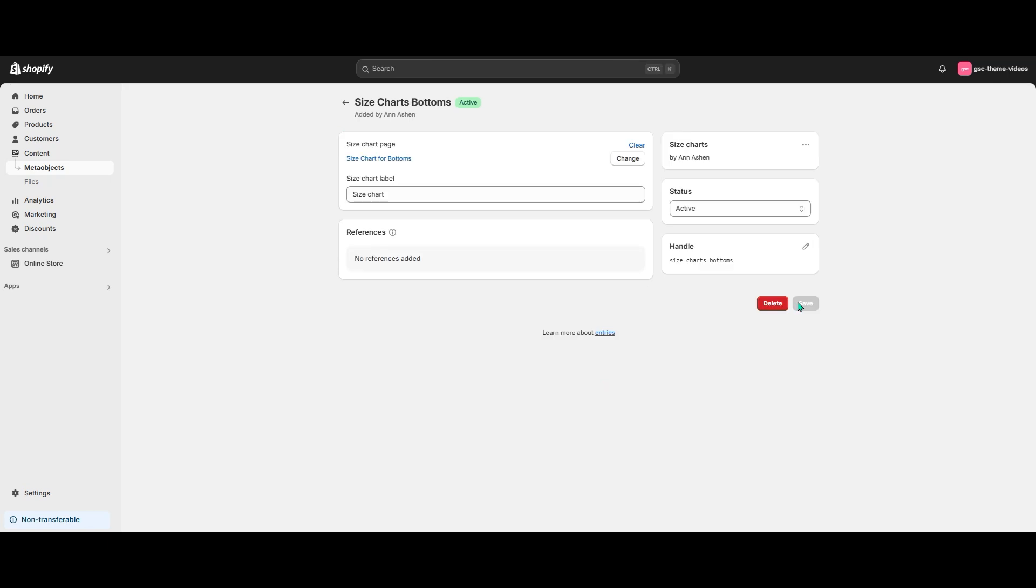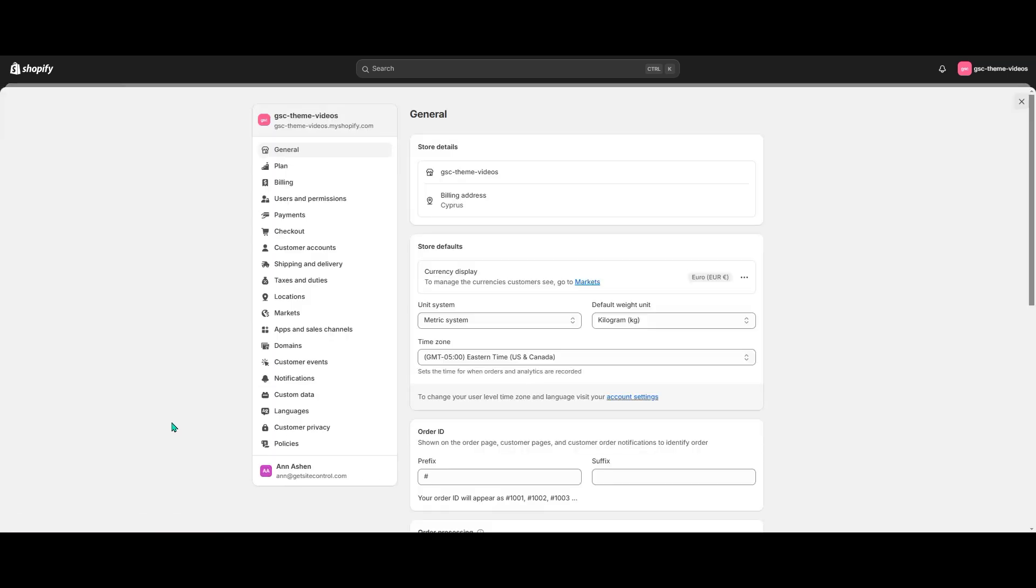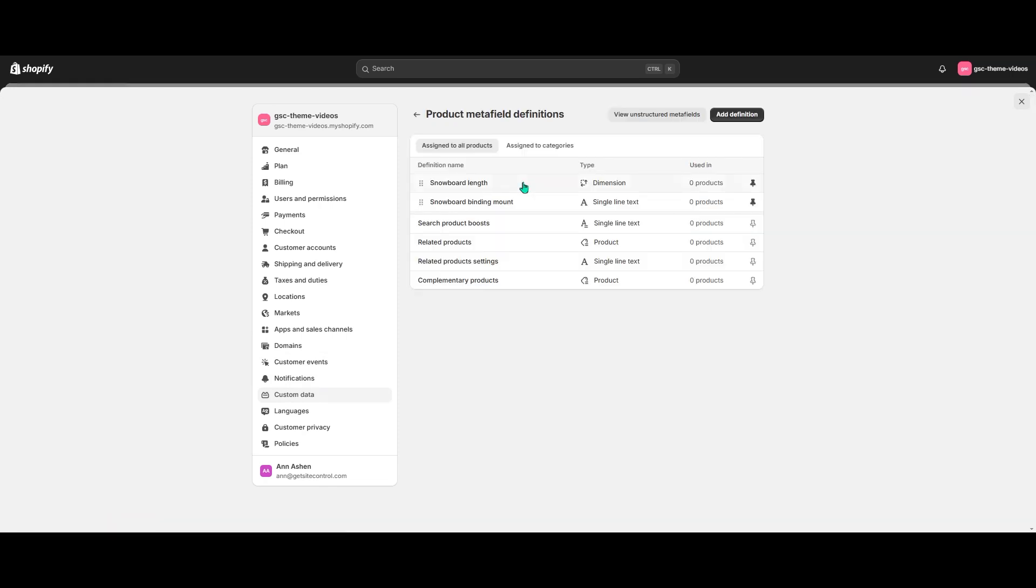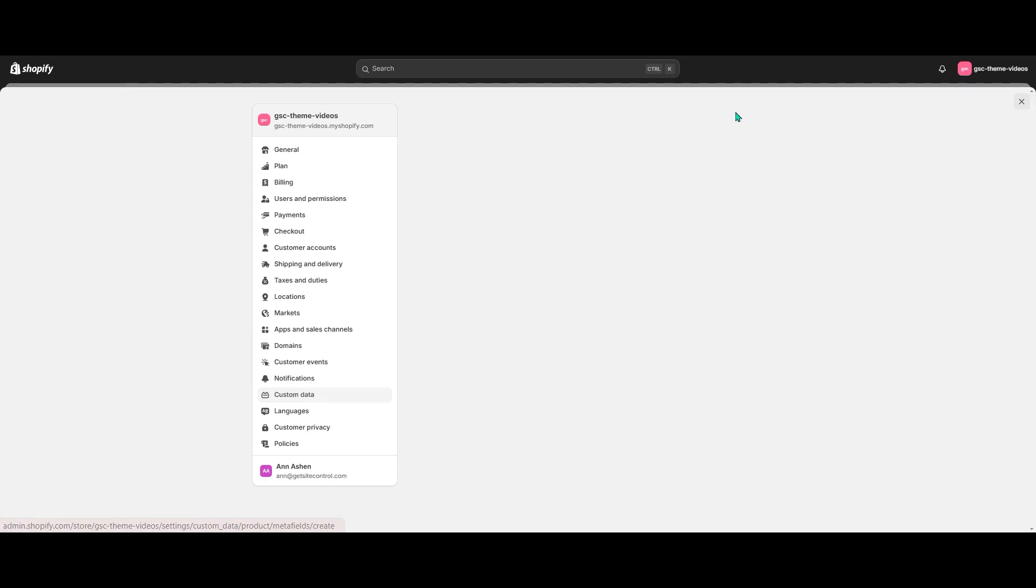Now I'm going to link the meta object entries to the products by creating a product meta field. So I'll go back to Settings, Custom Data. This time I'll select Products and again hit Add Definition.